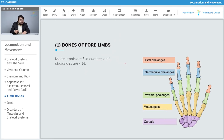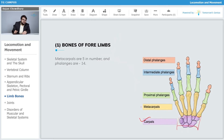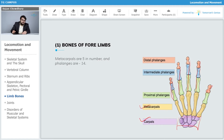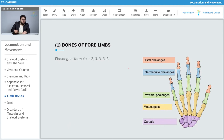The carpals are exclusively present in the wrist; thereafter we have the metacarpals, from which the fingers originate. The phalanges constitute our fingers. The palm is given shape and protection by the metacarpals, which also hold the phalanges in place.